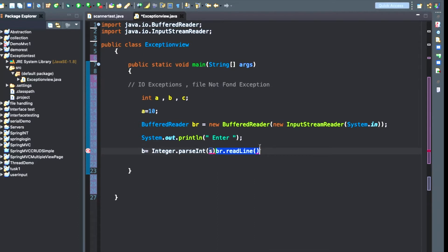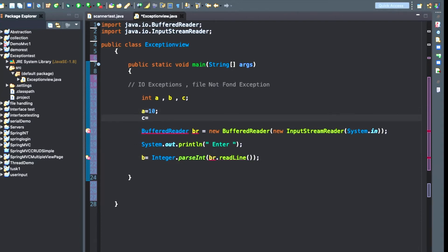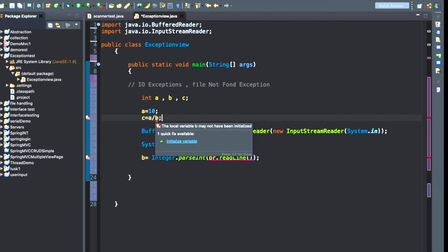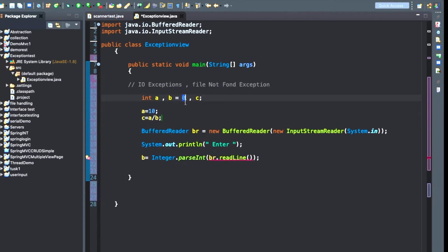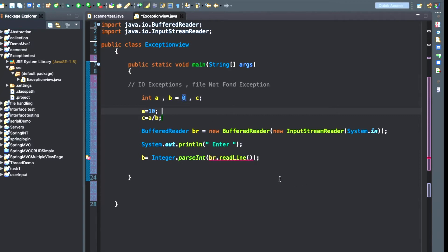Integer.parseInt() is the function where when you pass a String value it will automatically convert it into an integer — it is type casting with Integer.parseInt(). We have set this up to take the value of B. Also, C is equal to A divided by B — this is the critical statement. If we have not taken the value of B it will show an error saying please initialize the value of B.